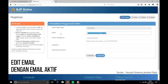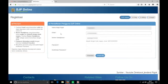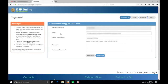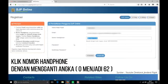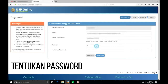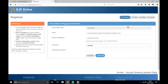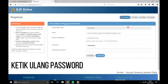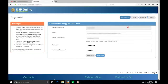Edit email dan pastikan email yang teman-teman pajak gunakan masih aktif. Lalu, klik nomor handphone dengan mengganti angka 0 menjadi angka 62. Setelah itu, tentukan password dengan minimal 6 karakter. Ketik ulang password, dan klik simpan.